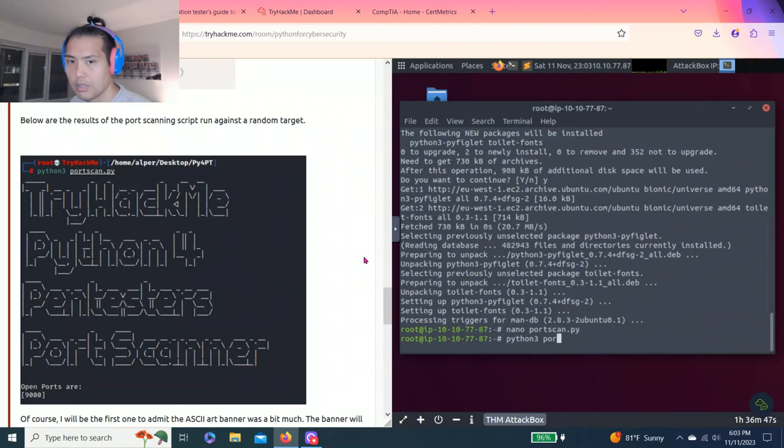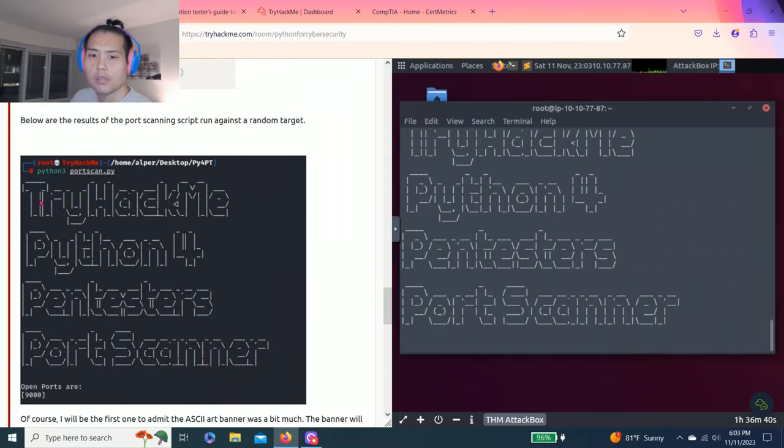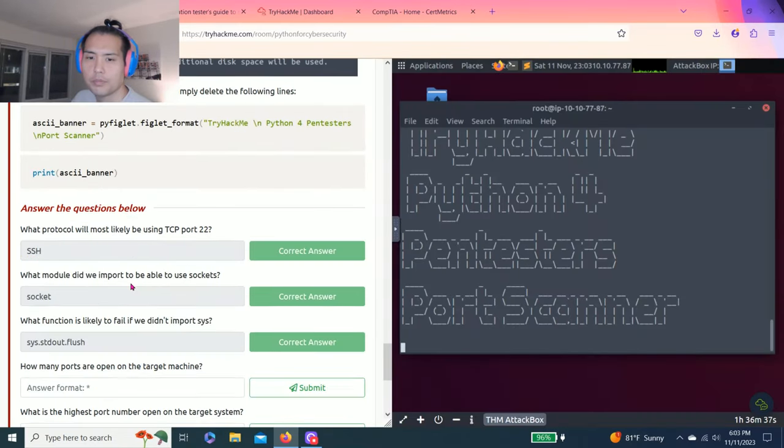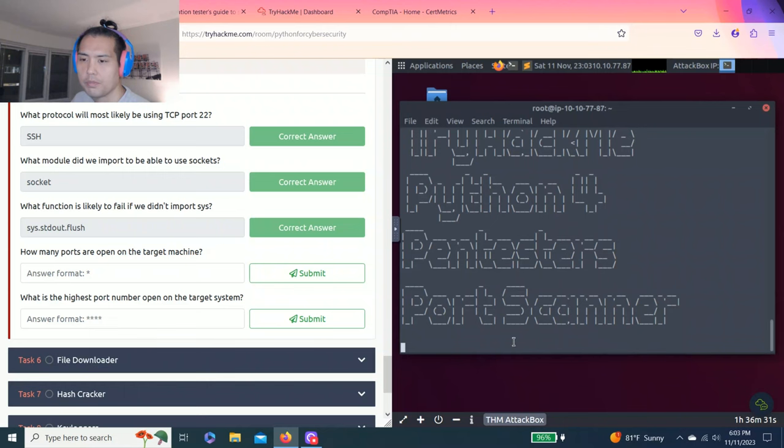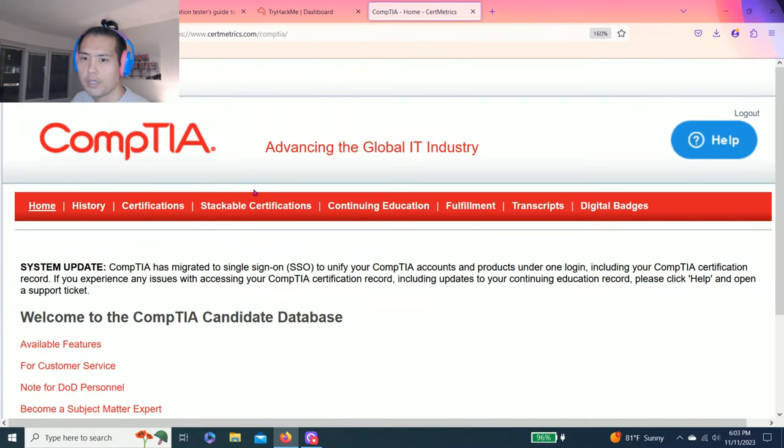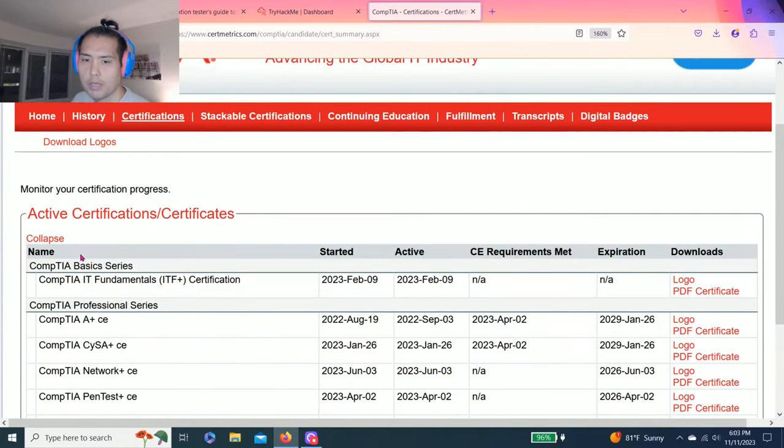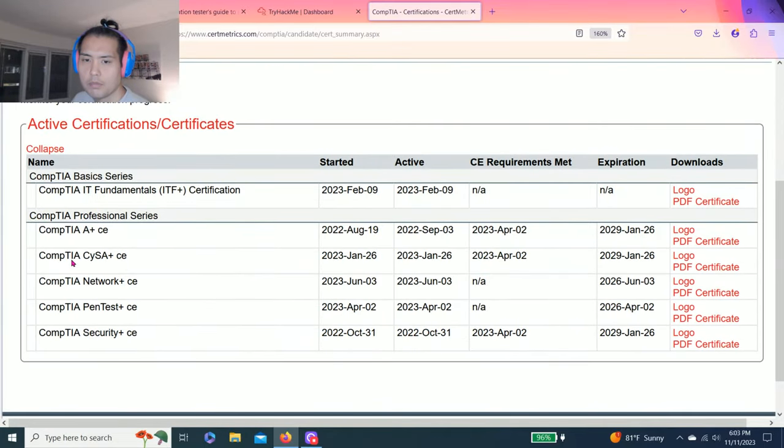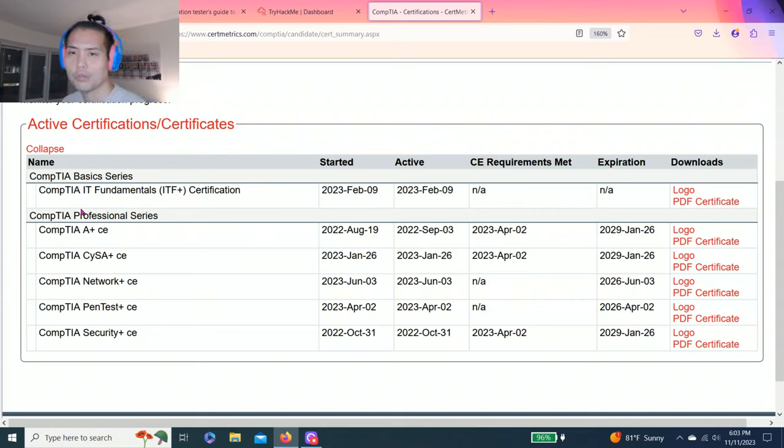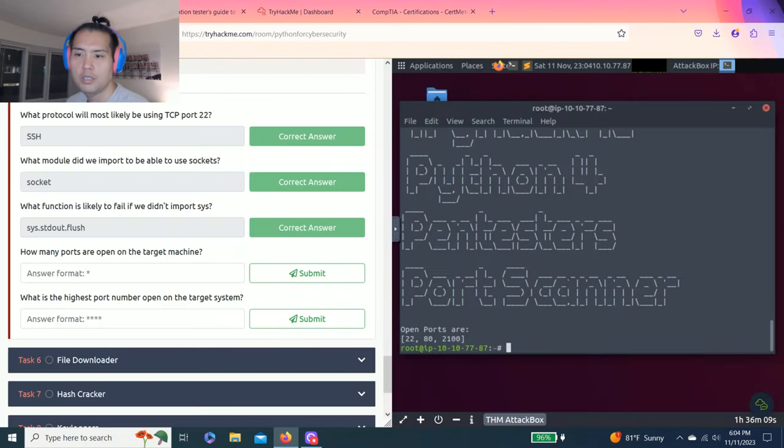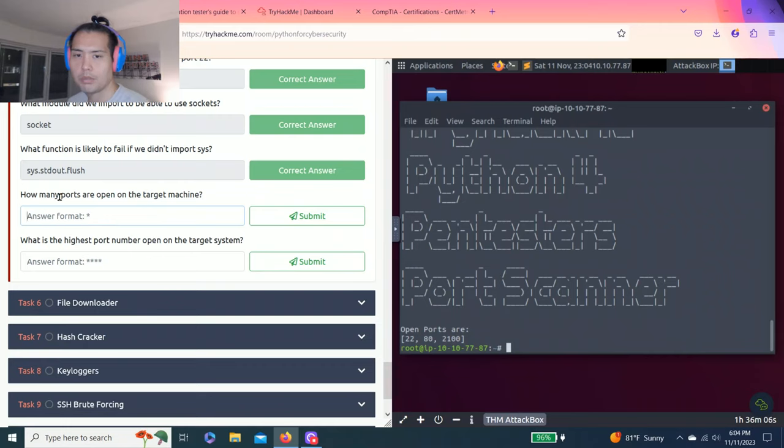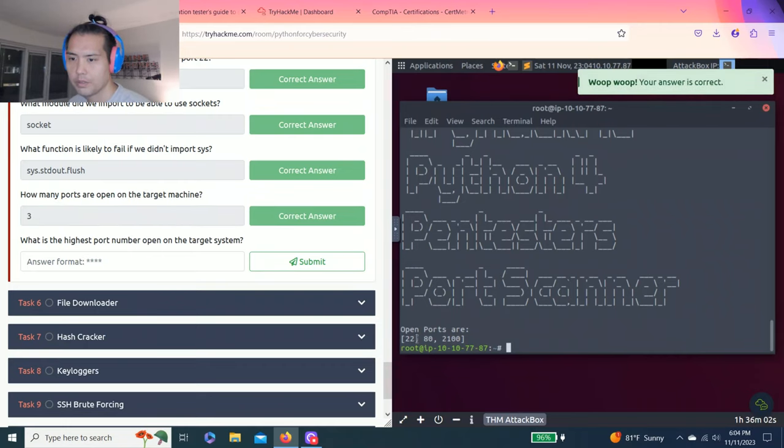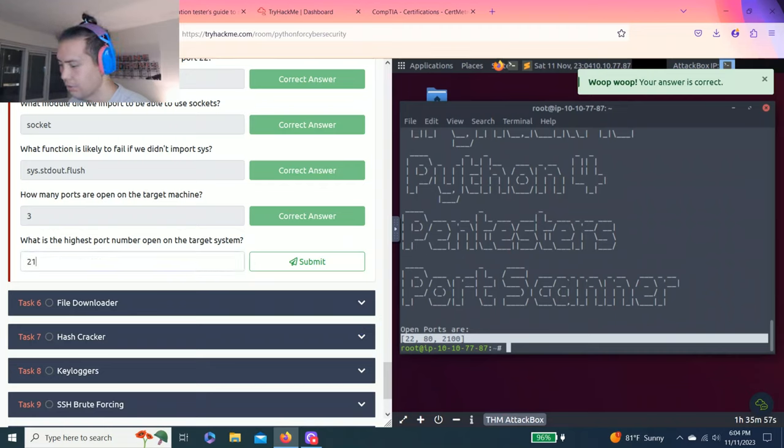Looks like the example. And it says the question: how many ports are open on the target machine? So it's running right now. As you know guys, I'm not in the IT industry, but I passed the certification CompTIA A+, Security+, CySA+, Network+, PenTest+, just for fun actually. I hope you liked the videos. There's three. And the highest, what's the highest port number open on the target machine? 2100.